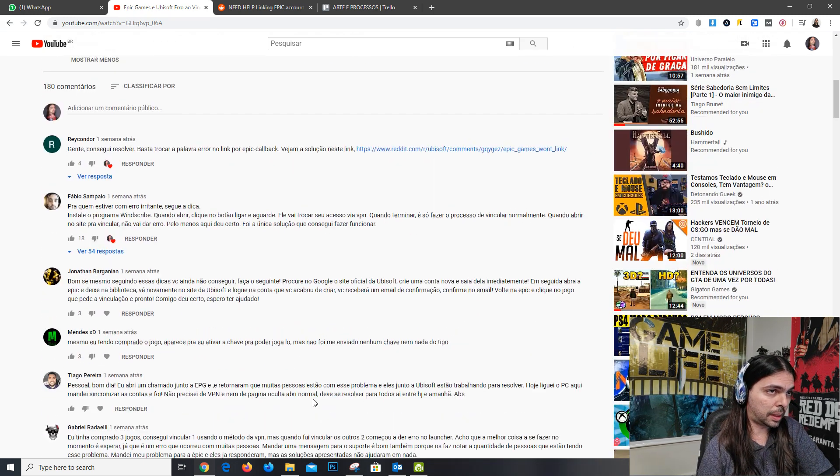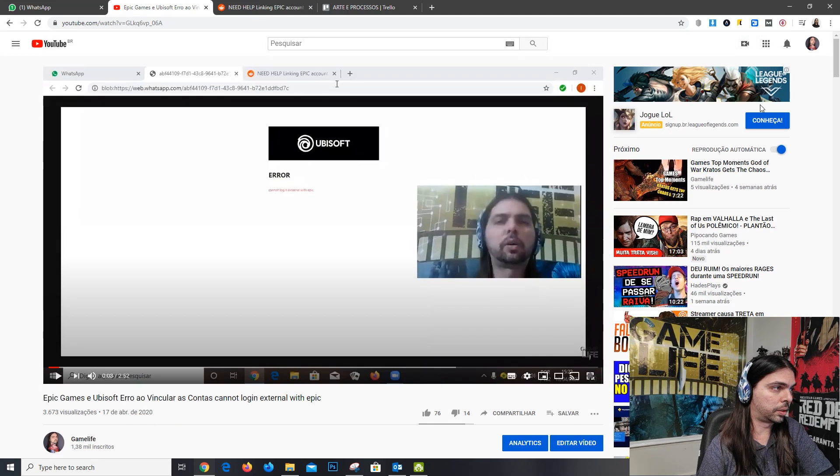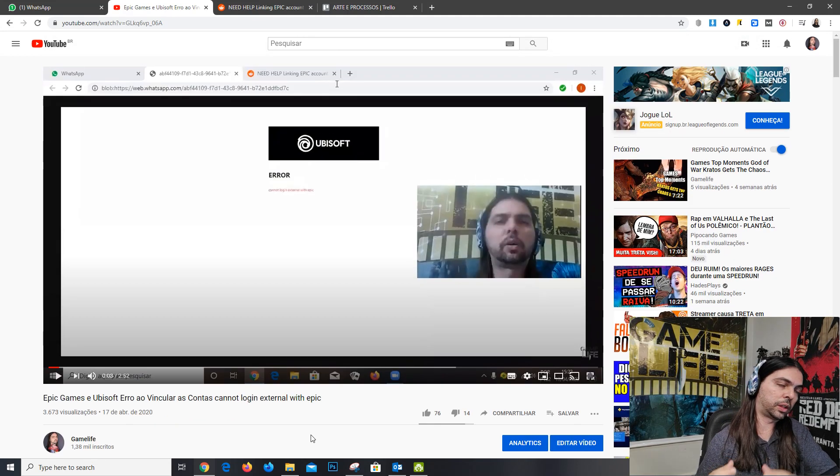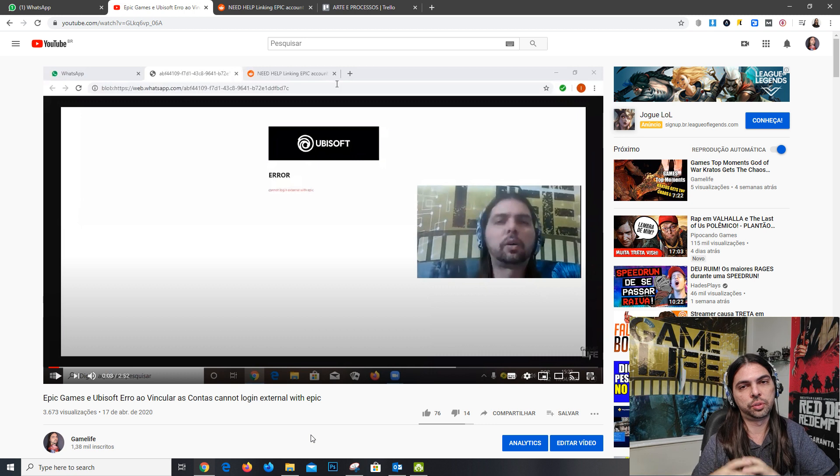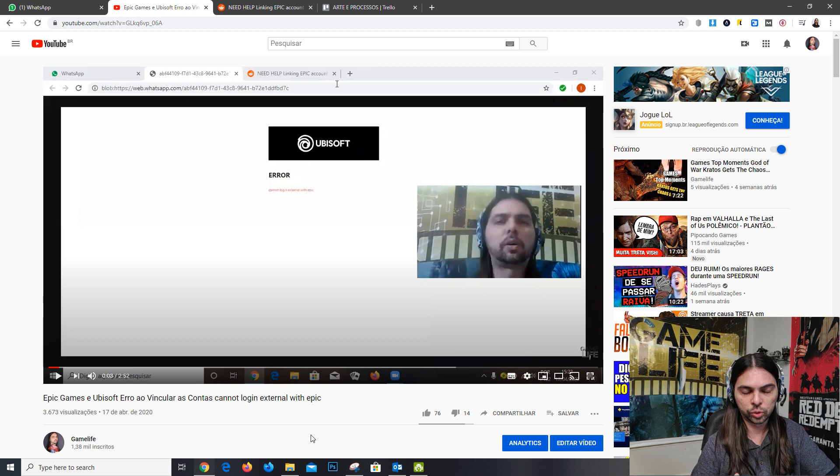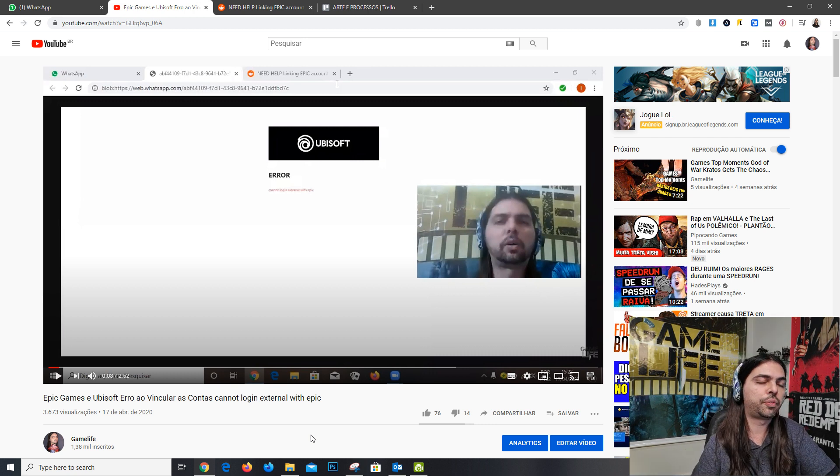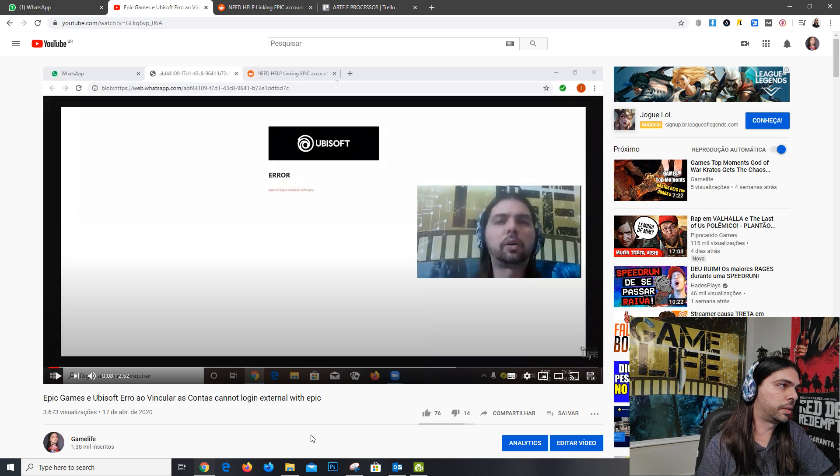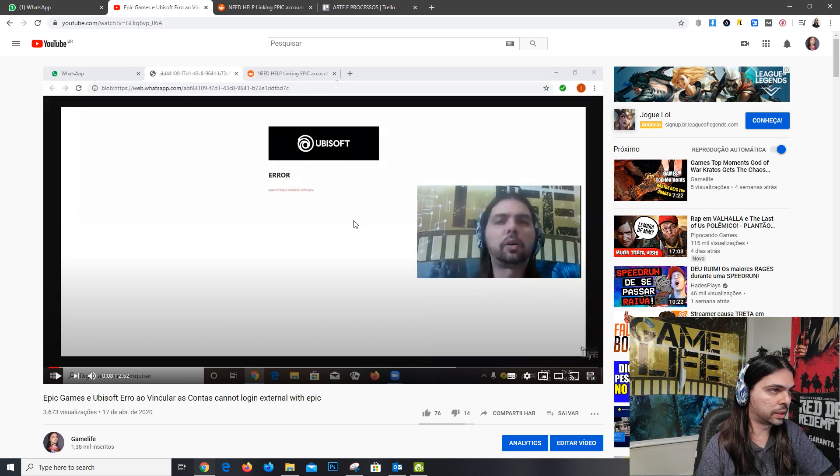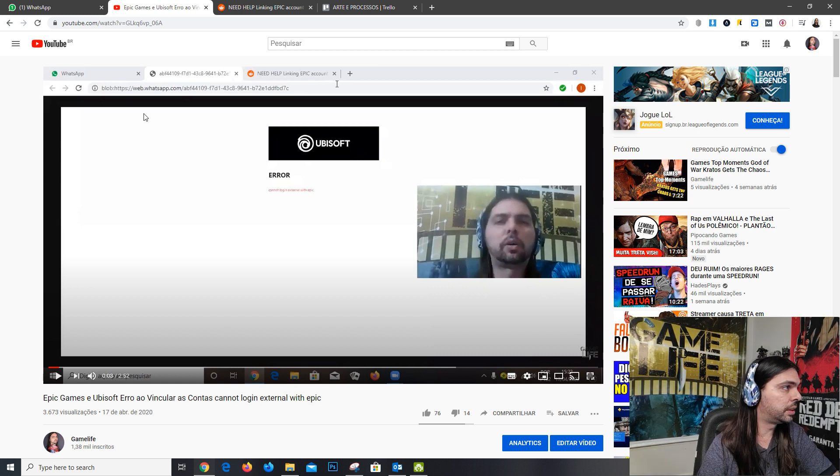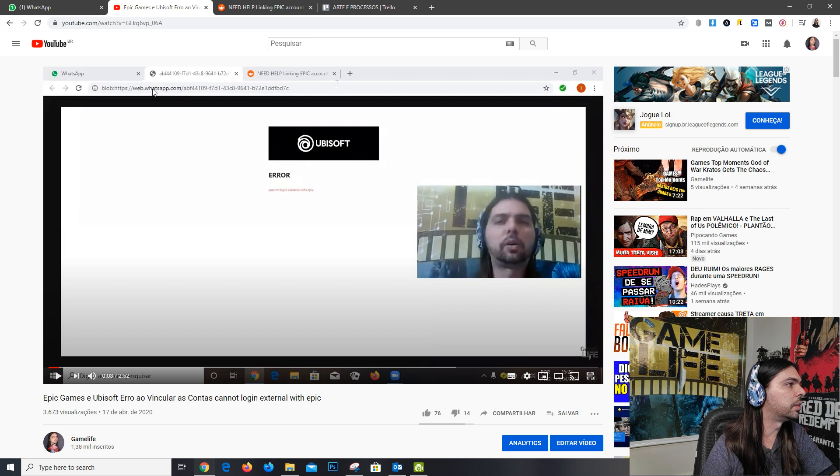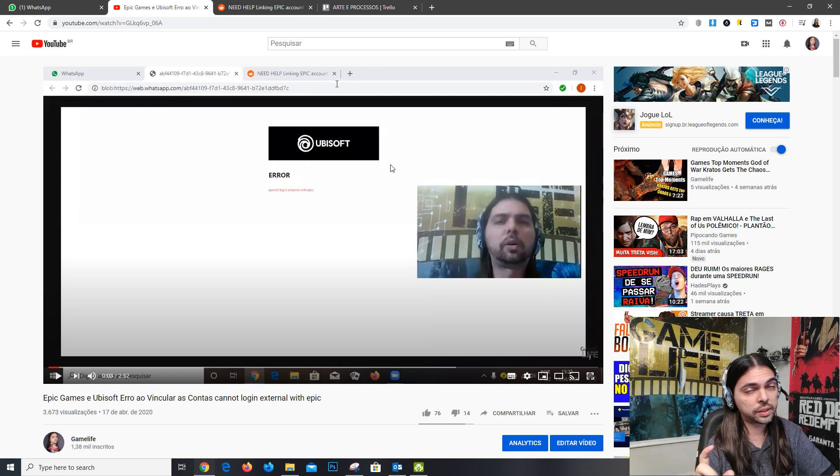This video is about an error when you are trying to link your Ubisoft account that you play with Epic Games. When you just click the button, you see the error here, like in the screen, right?